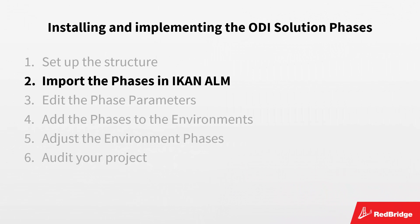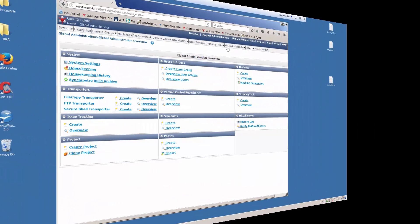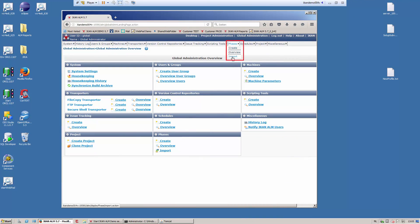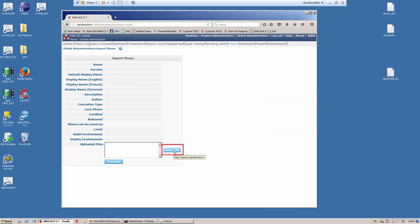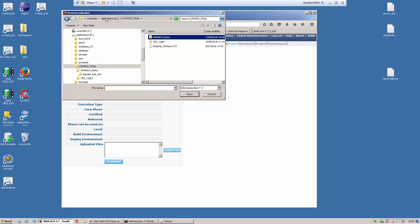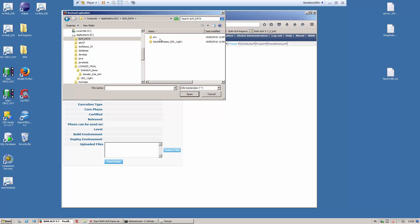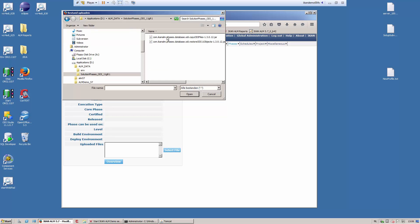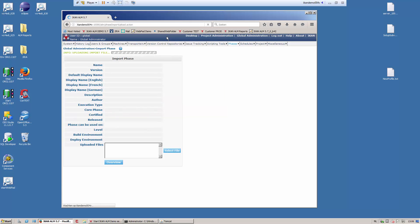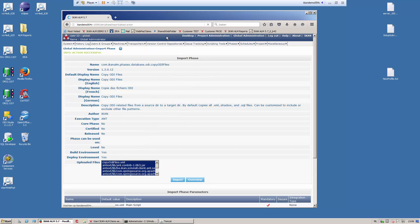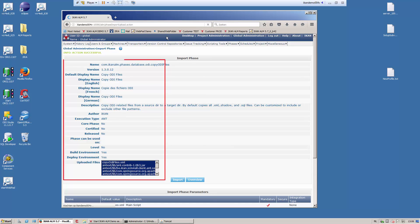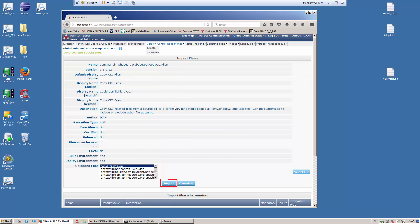First of all, you need to import the ODI solution phases in ICANN ALM. Phases are imported in the global administration section. On the submenu, you can select phases, import — or you can click the import link on the phases subpanel. Use the select file button to select the phase you want to import. Browse to the location where you copied the solution phases. Select the required phase and click the open button. As a result, the import phase screen will display the information concerning the phase, the files it contains, and the phase parameters. Next, click the import button to confirm the action.